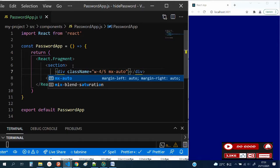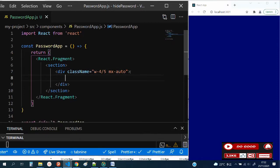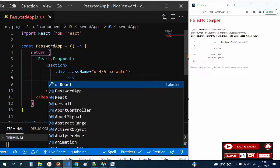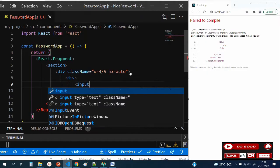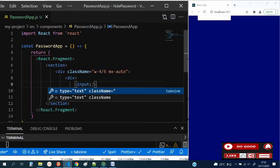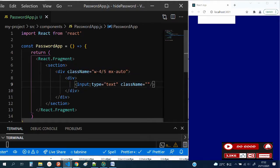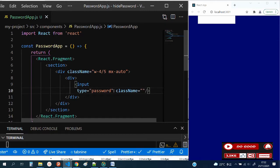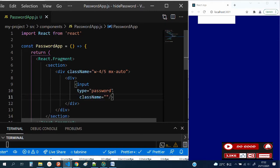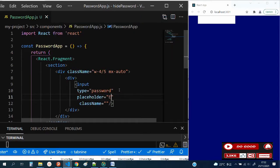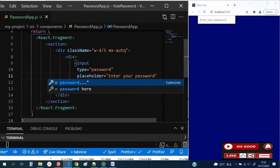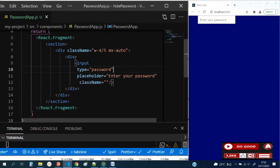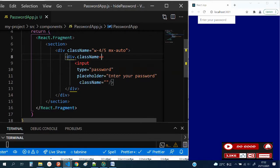Inside that div, let's have a div for the input. We need type as password, and we need a placeholder. Let me rewrite this nicely. We say 'enter your password'.